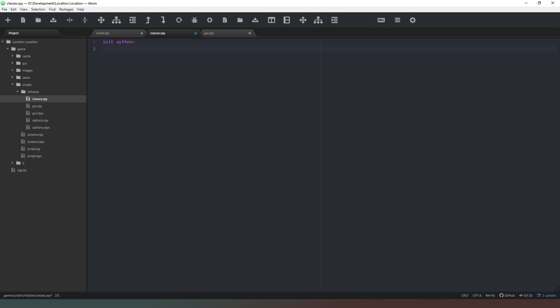Inside classes.rpy we're going to type 'init python:' — what that says to Ren'Py is that this is part of the initialization of our game, to do this first. Then we can create a whole load of variables and classes, and declare things we want to happen at the very beginning of our game.